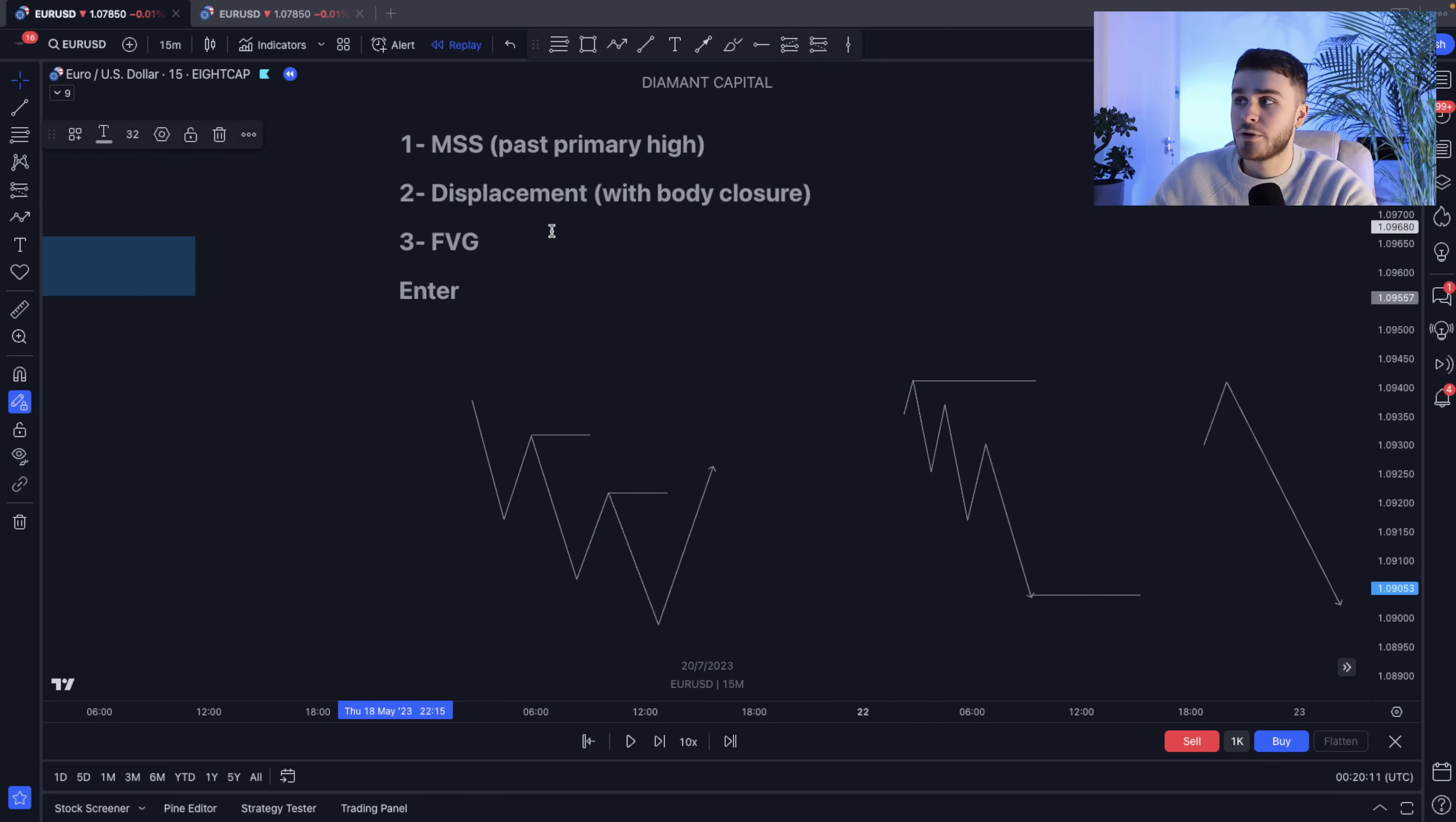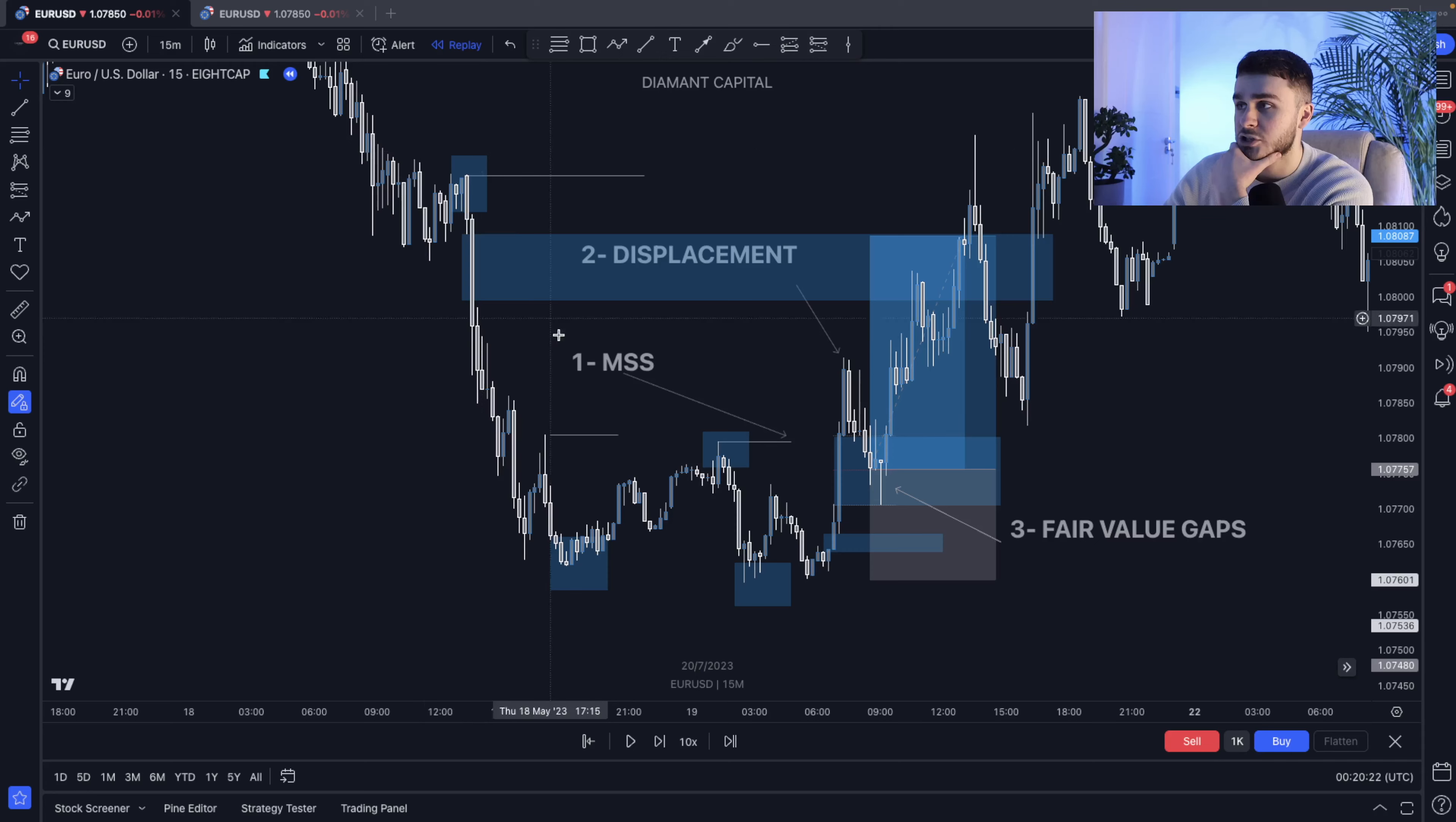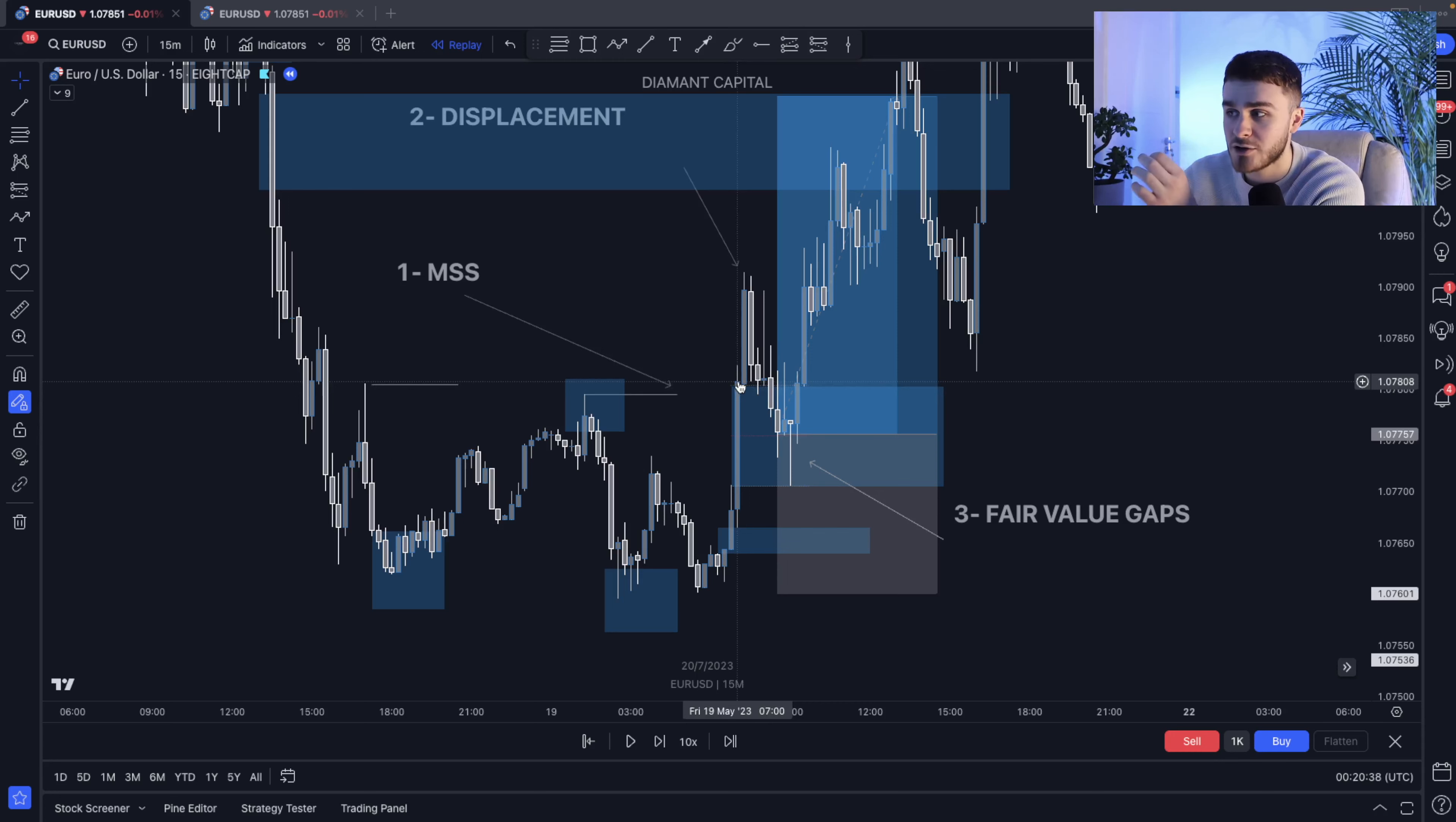Now let's go back to the point or the second point, the displacement over here. Why do we typically look for a body closure? Now just getting into this very simple understanding over here, we have a market structure shift over here past this sort of downtrend. As you can see, once we had this low, we had a nice little displacement to the upside. Now usually what I'd look for is this body closure above the market structural high. As you can see over here, the body closes. It's not just a wick closure.